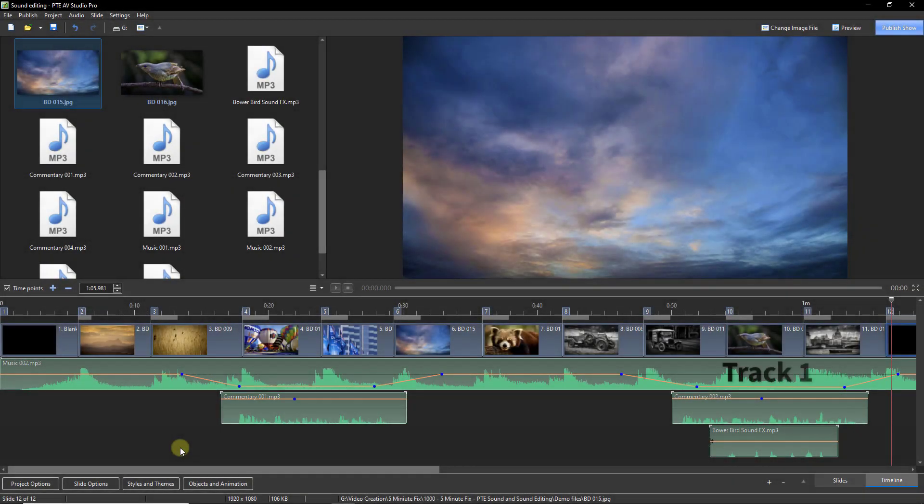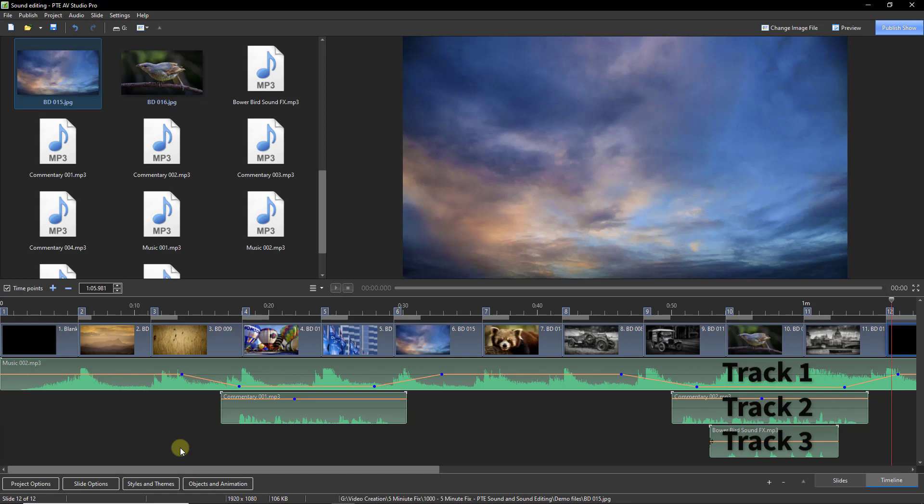Multi-track sound editing means we can mix the volumes of music, commentary and sound effects seamlessly together using these blue audio key points and those sound files will play simultaneously.